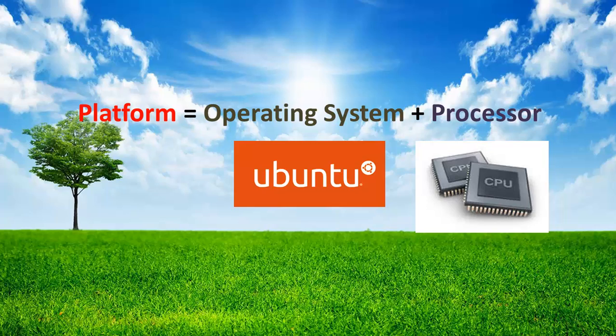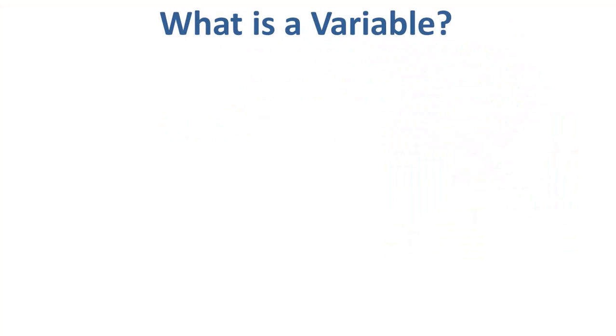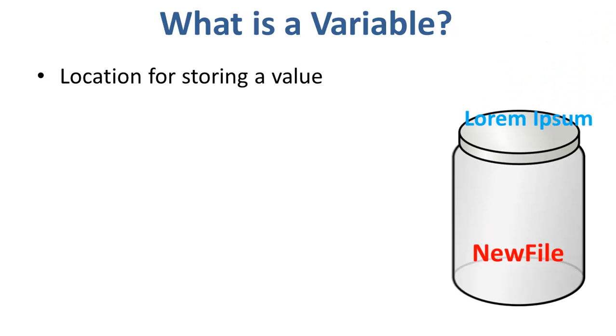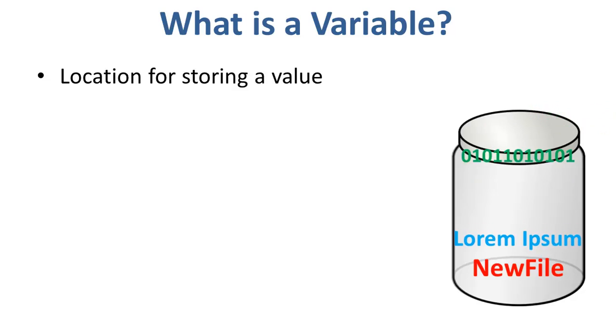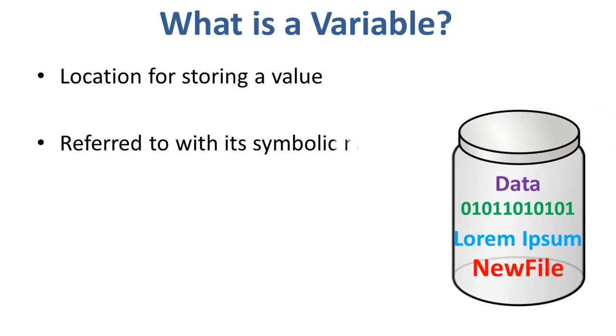This brings us to what is a variable. In computer science, a variable is a location for storing a value which can be a file name, text, number, or any other data. It is usually referred to with its symbolic name which is given to it while creation.